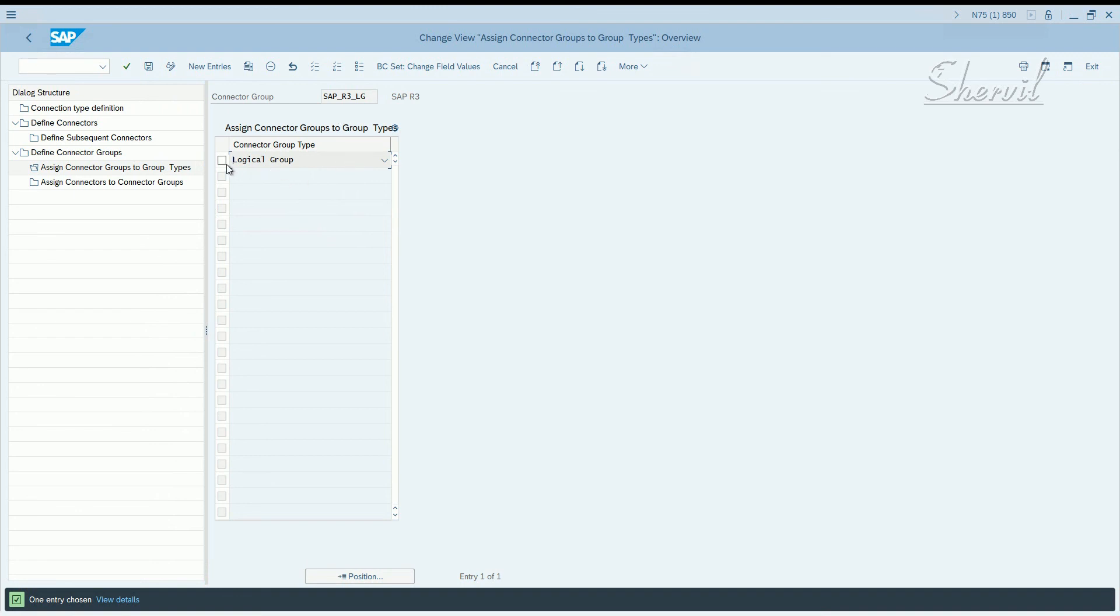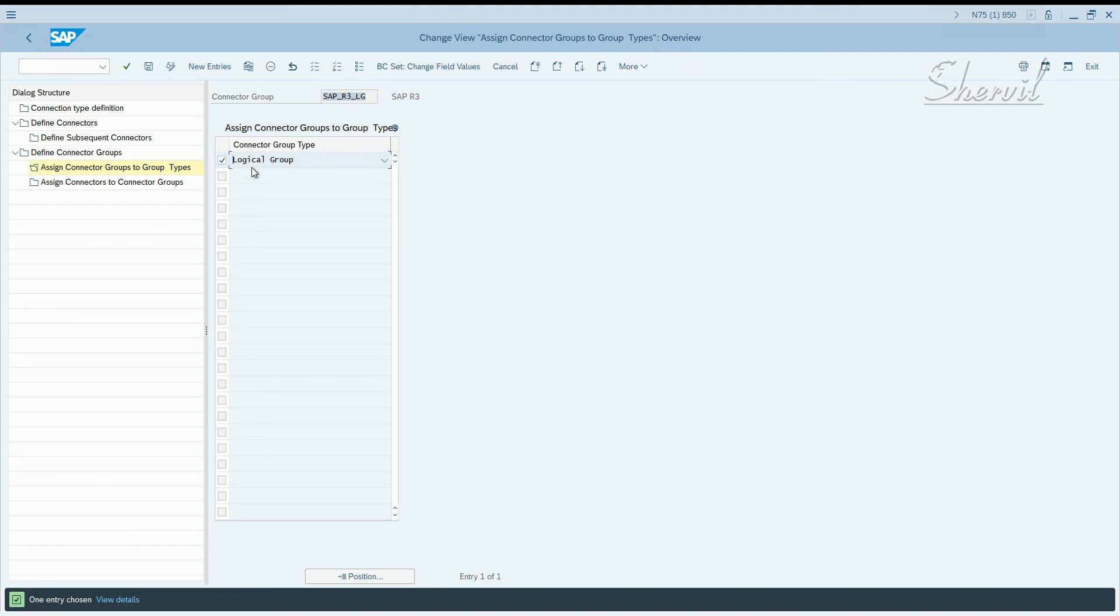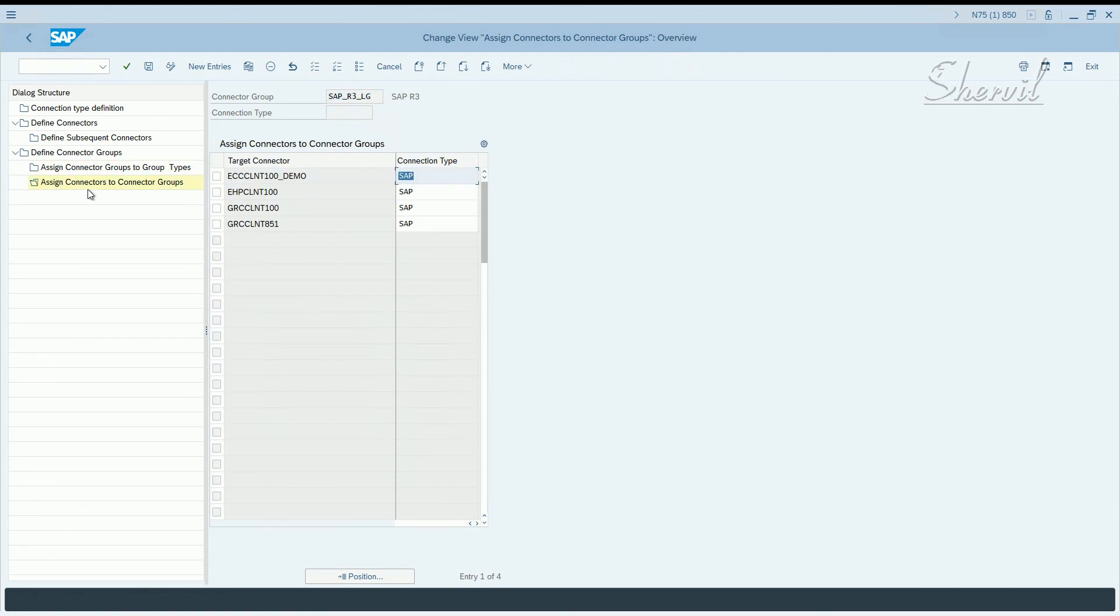But if your GRC landscape includes BI system also, you could create, you can assign the BI system connector, RFC destination to this particular connector group. So that becomes a logical group. The logical groups are used for risk analysis purposes for the different landscapes or different environment systems that are part of this group. So select the logical group and double click on assign connectors to connector group.